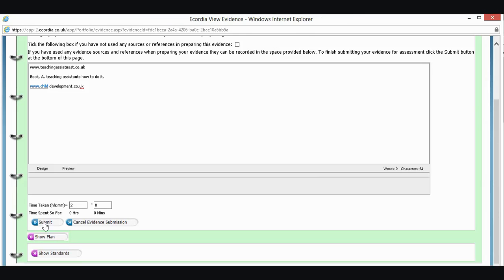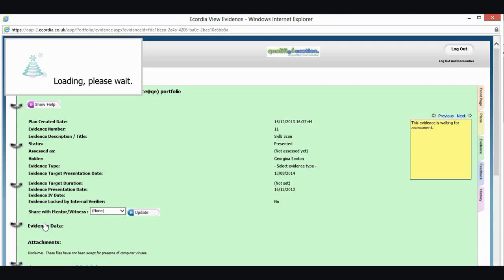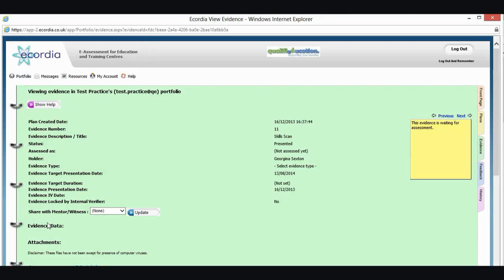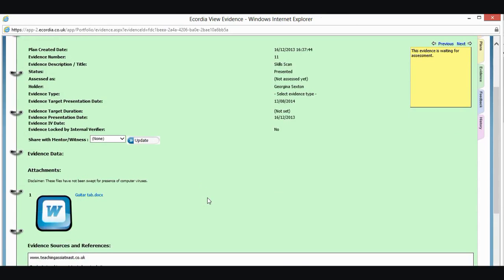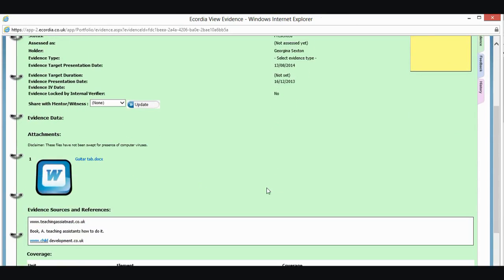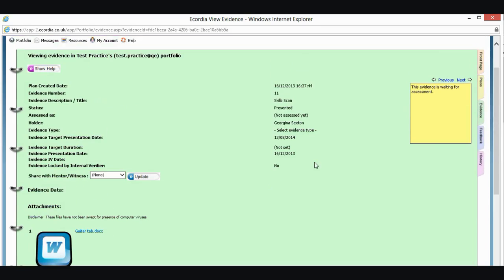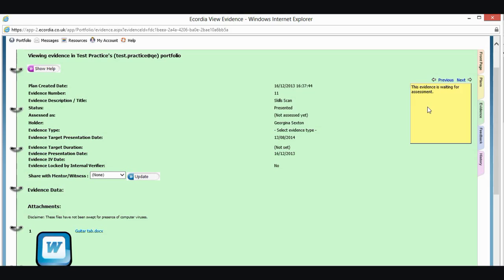And that will now be sent across to my assessor to mark the work. And what I can see here, just to check that it has gone for assessment, if you look in the status here, it says presented. And over here in this yellow box, it says this evidence is waiting for assessment. So you can use this yellow box to find out what's happening. Sometimes people forget to submit things for assessment. And you can see that here, that this piece is waiting. So I know that I have submitted it.